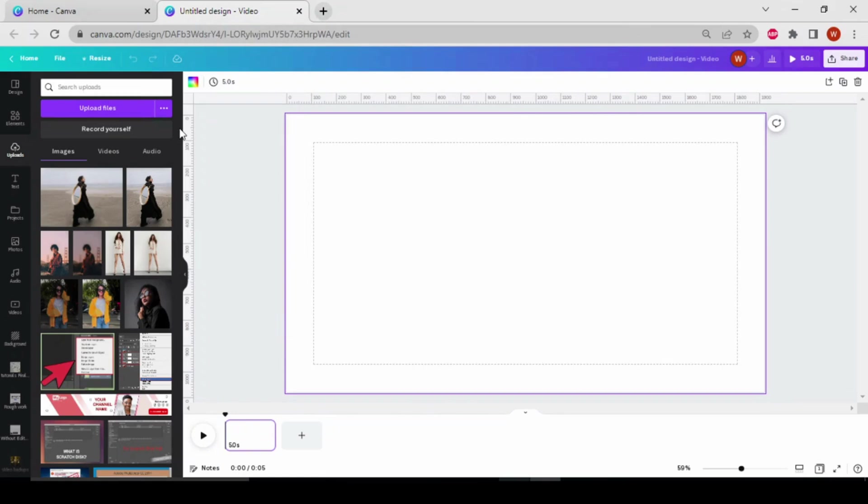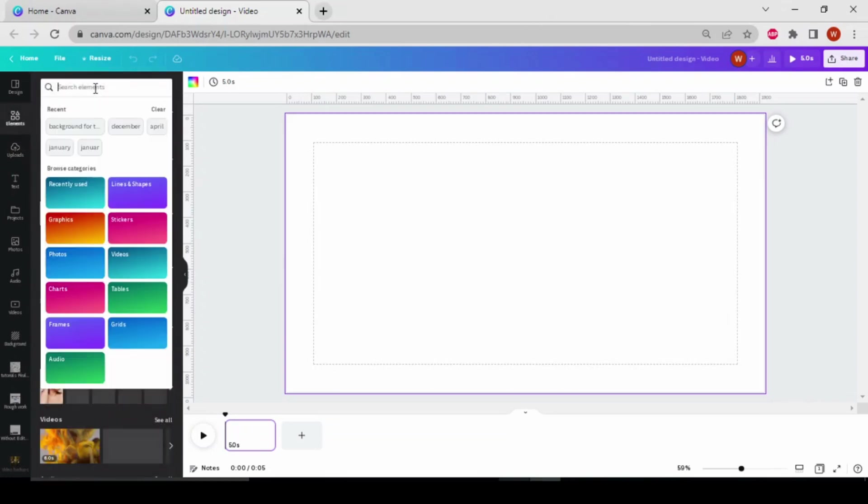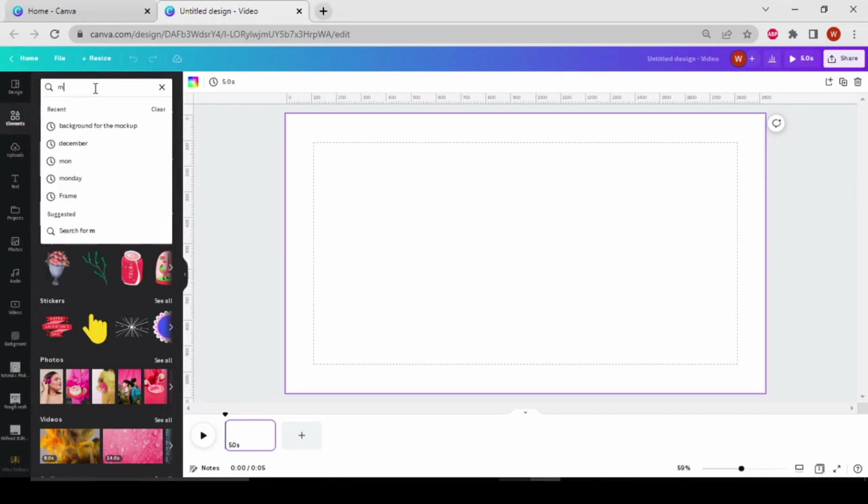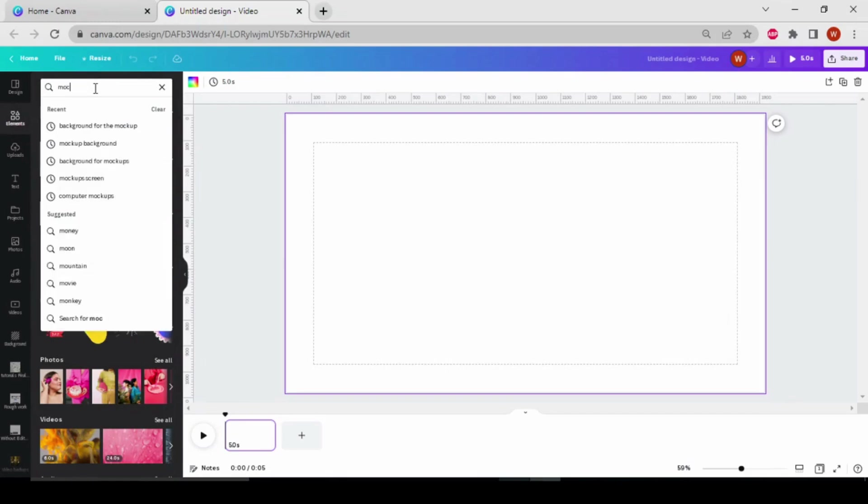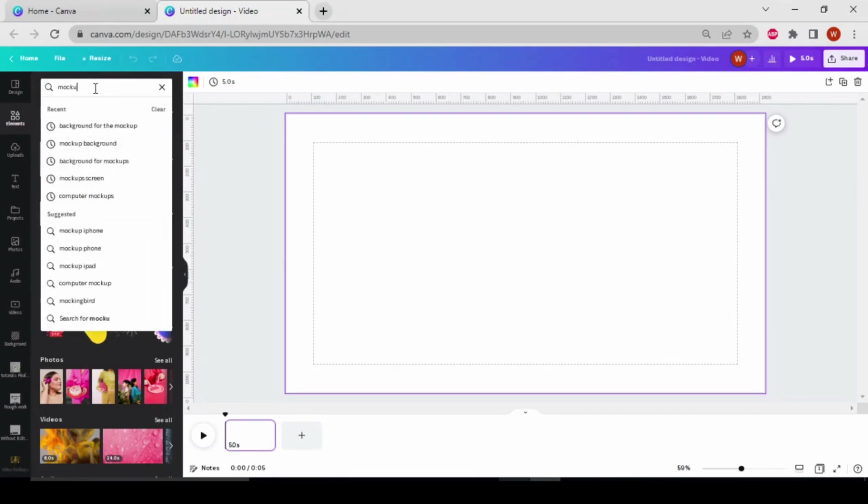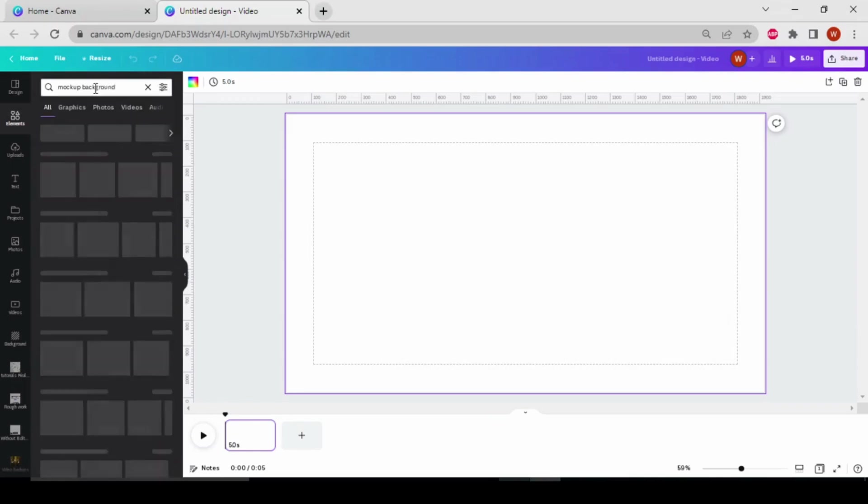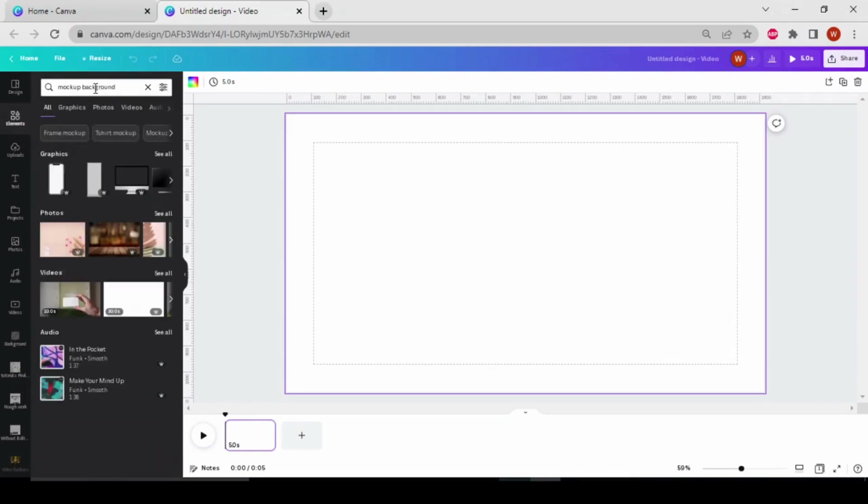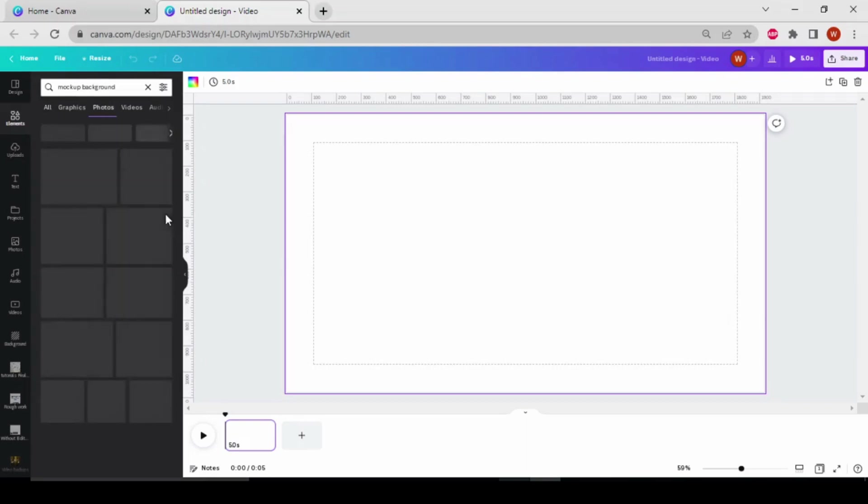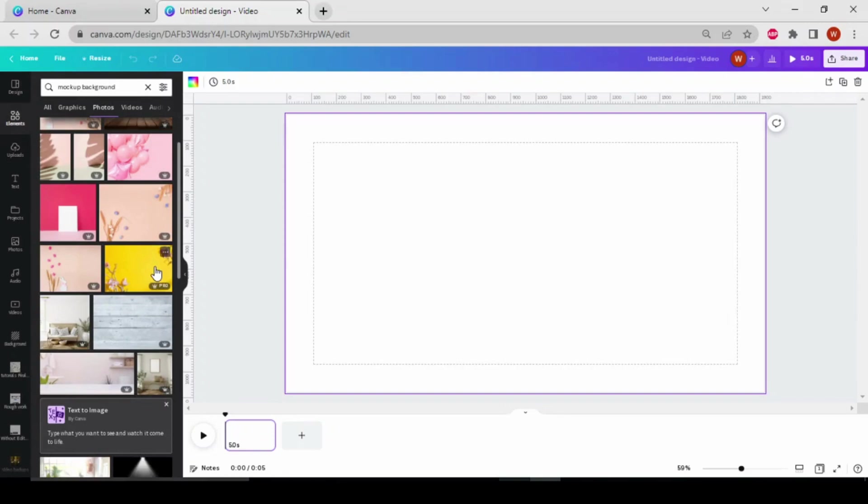Now let's select a background for the mockup. For this, we have to search mockup background in the elements, then go to the photos and choose your background.